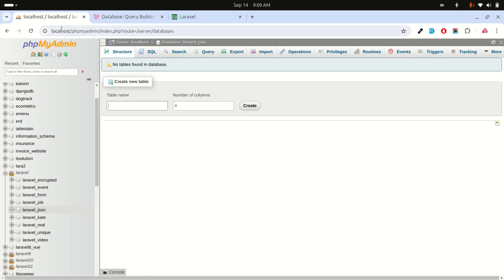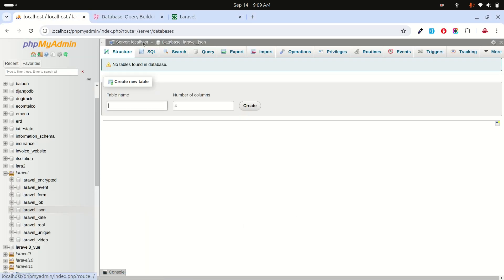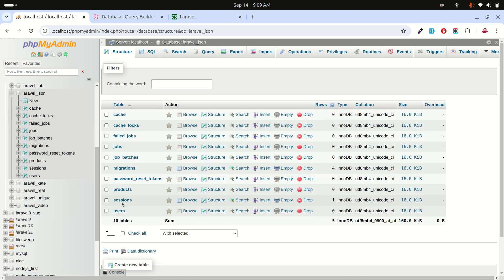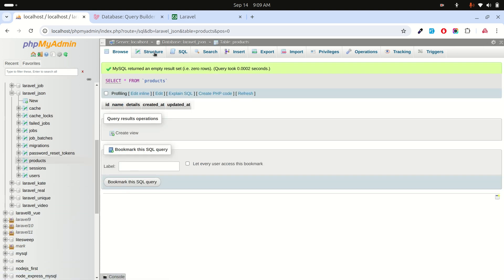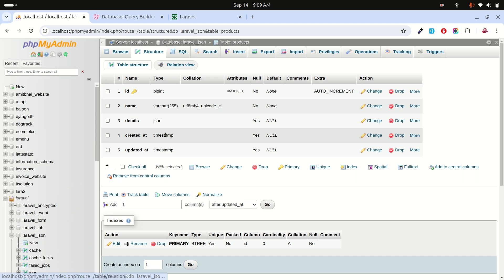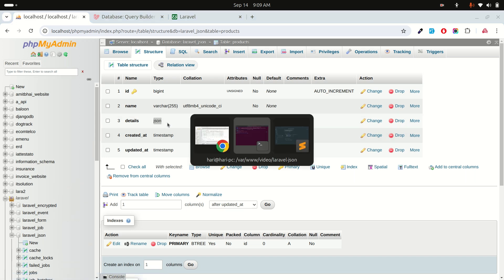If I refresh the database, you can see the products table has been created. If I go to the structure, you can see there is a JSON data type column. Now let me create a model — php artisan make:model Product.